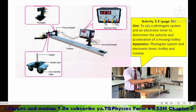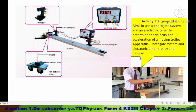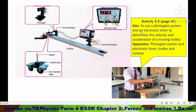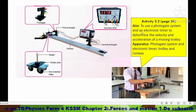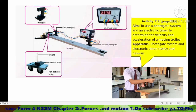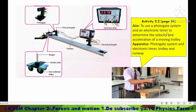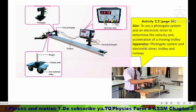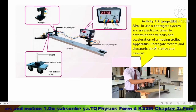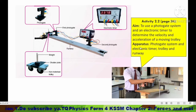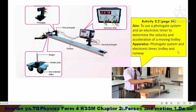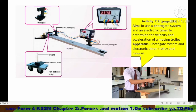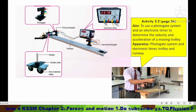You can refer to Activity 2.2 in your textbook on page 34. The aim of this activity is to use a photo gate system and electronic timer to determine velocity and acceleration. The apparatus needed are the photo gate system, electronic timer, trolley, and runway.